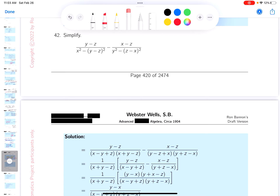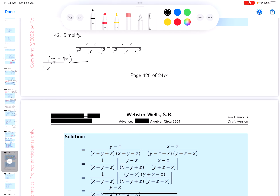I'm going to do the problem slightly differently. The first term looks fine to me — I'm going to factor it for you. That would be y minus z. The bottom is the difference of perfect squares, so it's going to be x minus y.